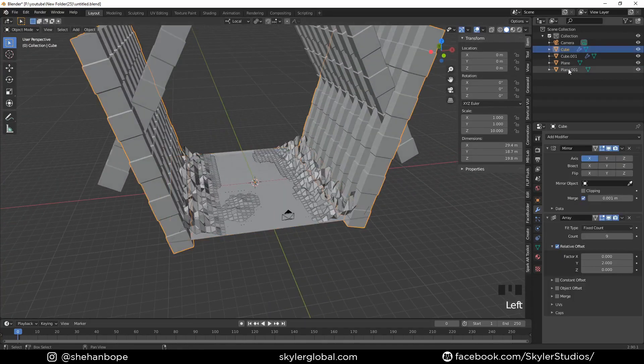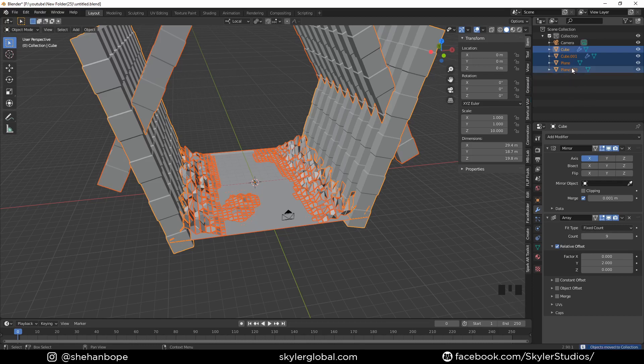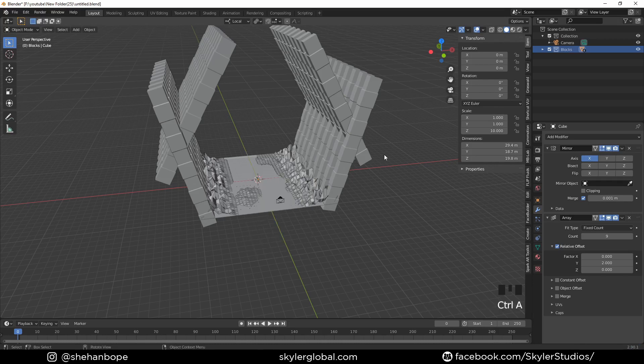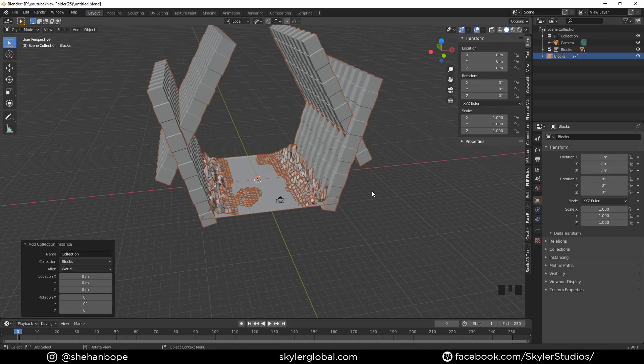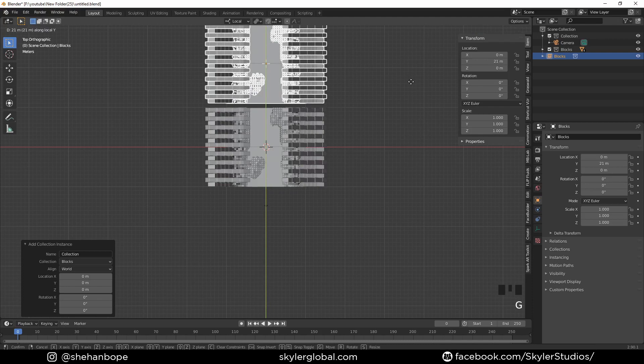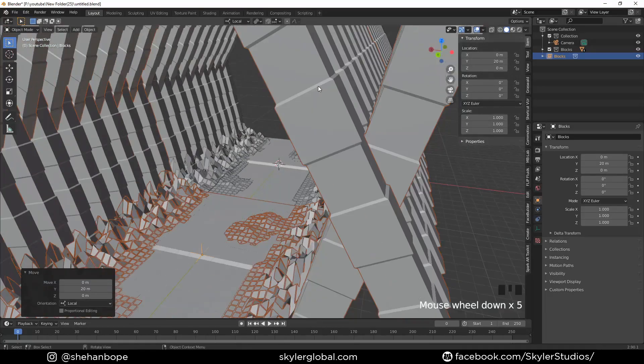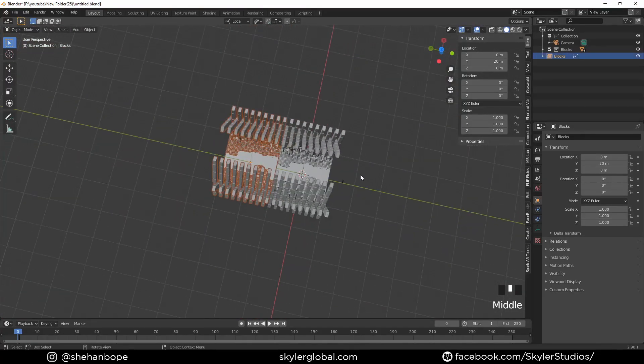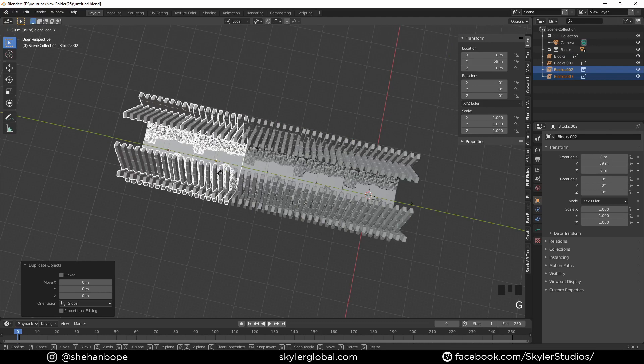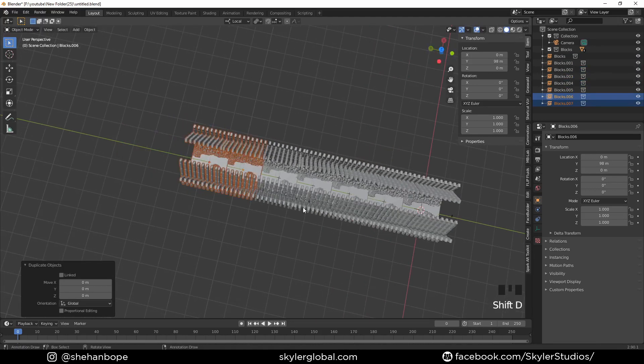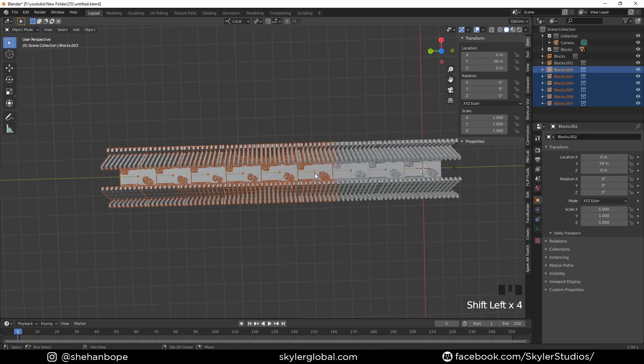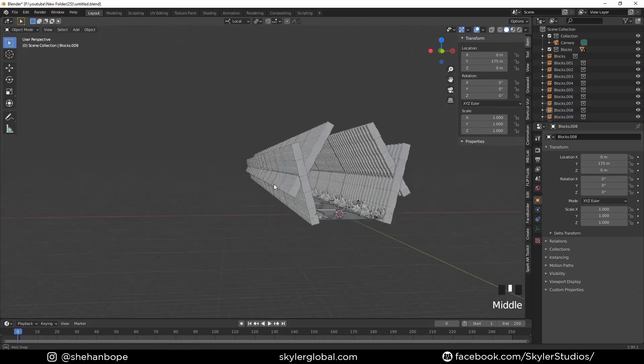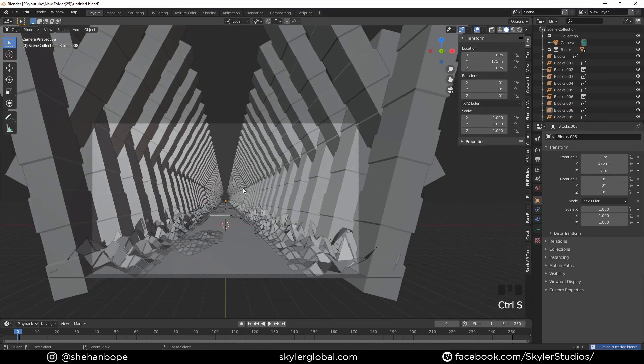Now I'm gonna shift select all these and add them into a new collection, M, new collection. I'm gonna just call it blocks, hit okay. Now shift A, collection instances, we're gonna create a new instance and G Y while pressing control to move it back like that. Looks good. Shift D, duplicate the instance and move it back like that. Now these two, shift D, move them like that. Now select most of these and shift D and move it like that. Right, that looks good. Now zero in the numpad to move to my camera view.